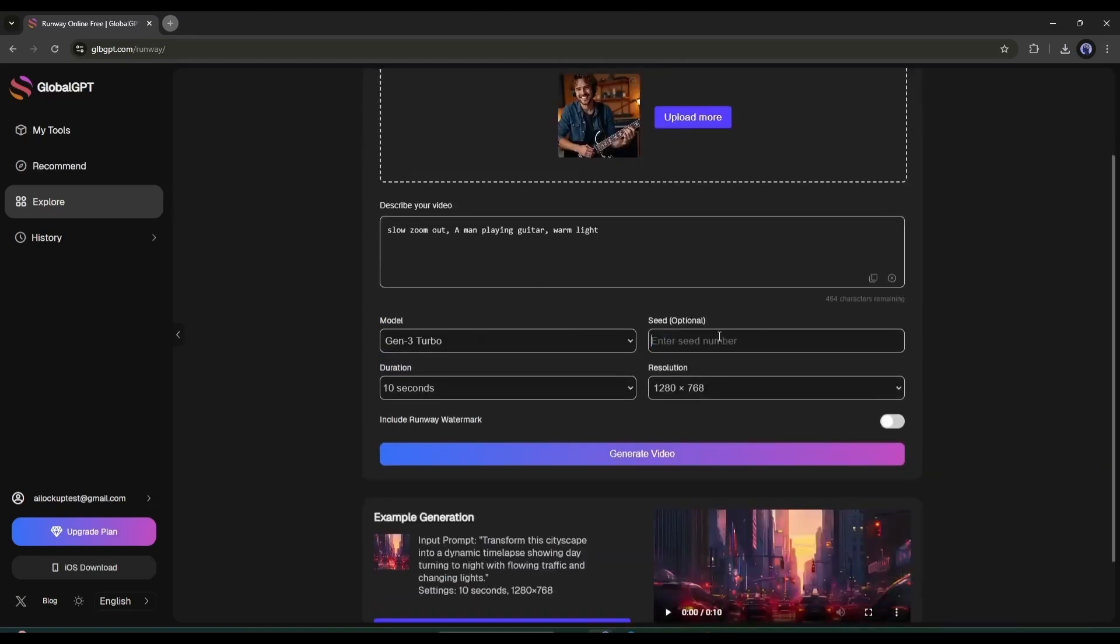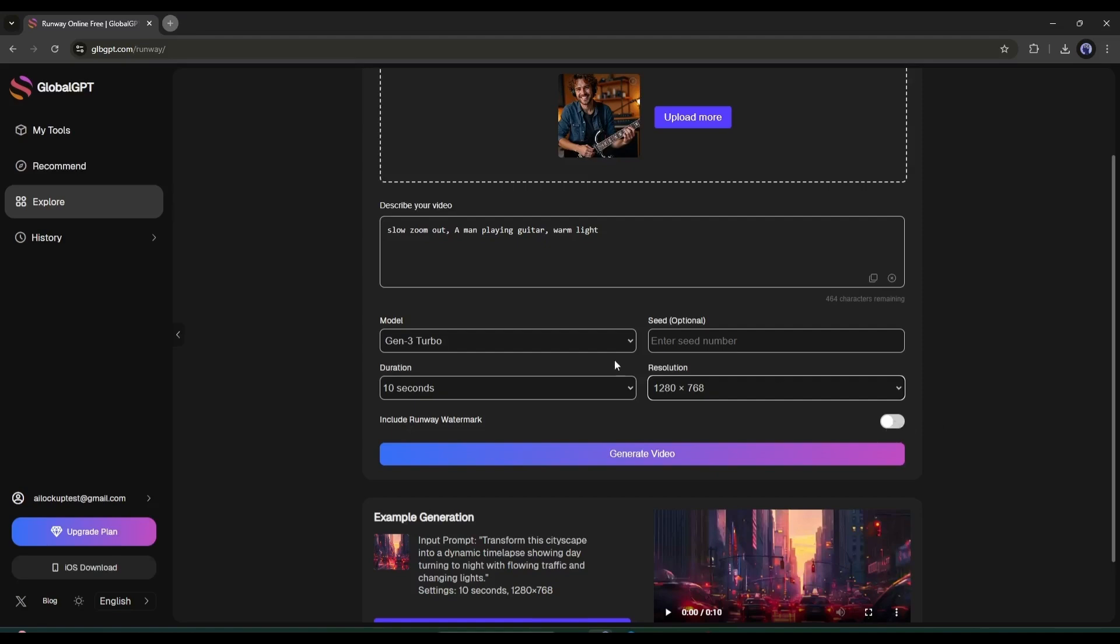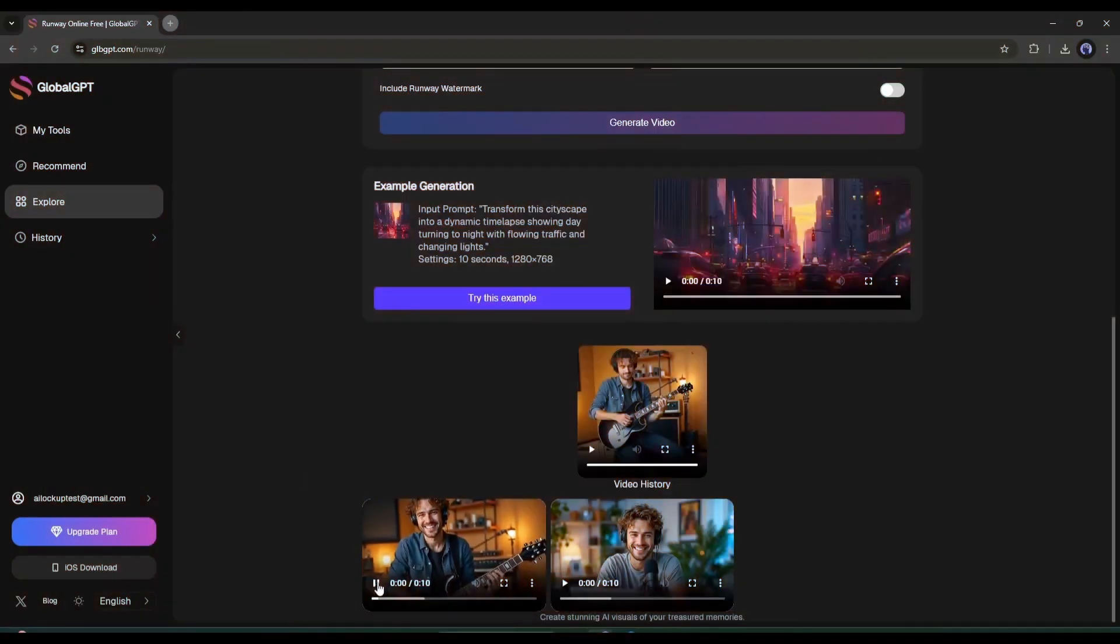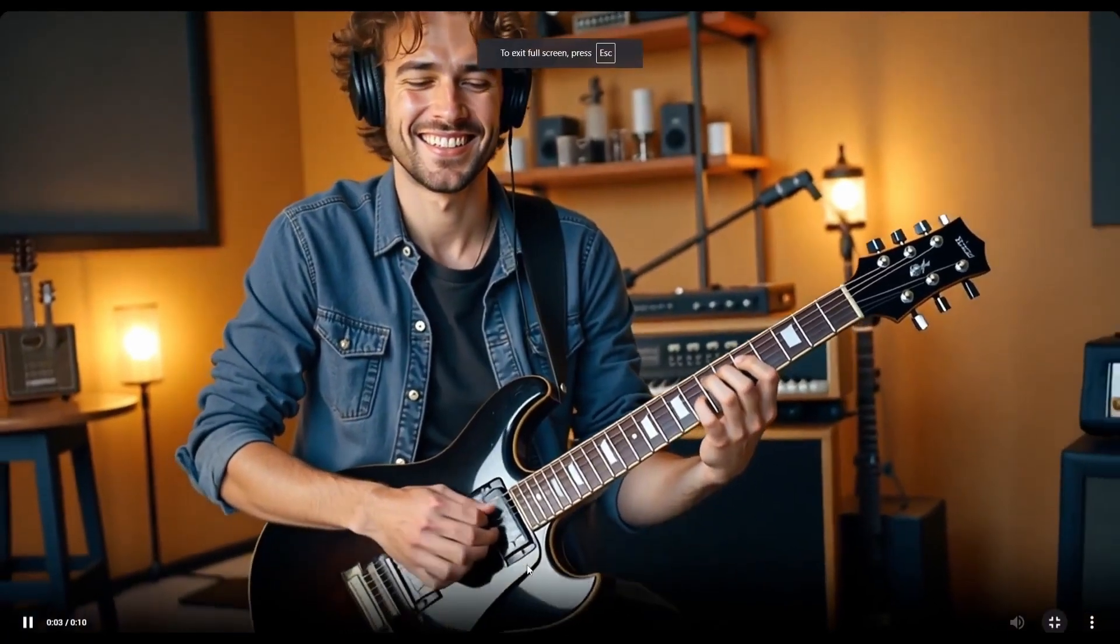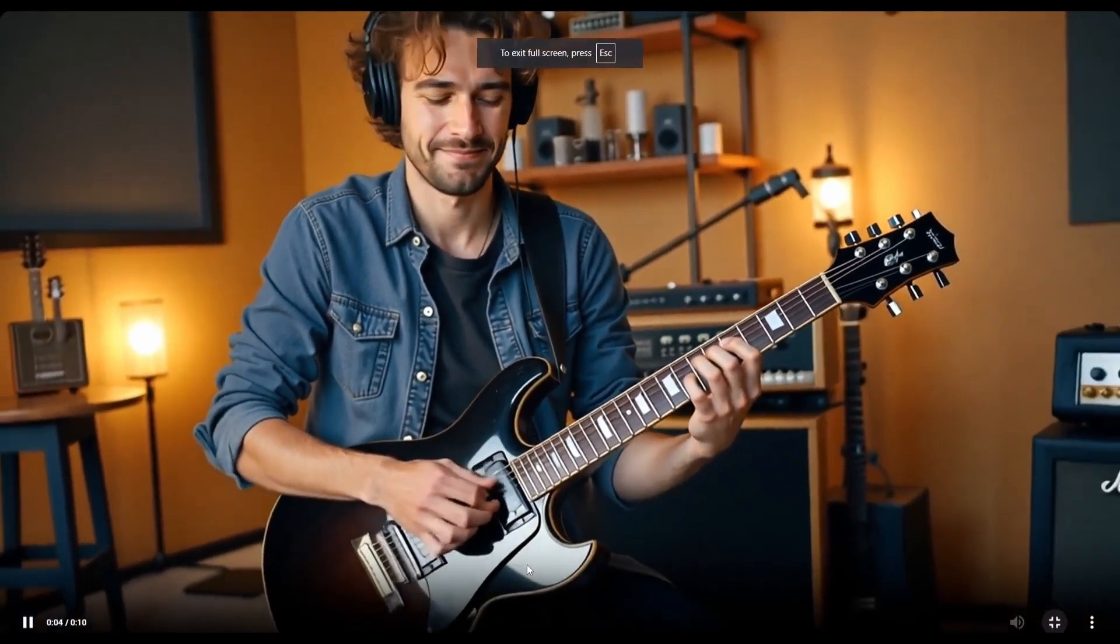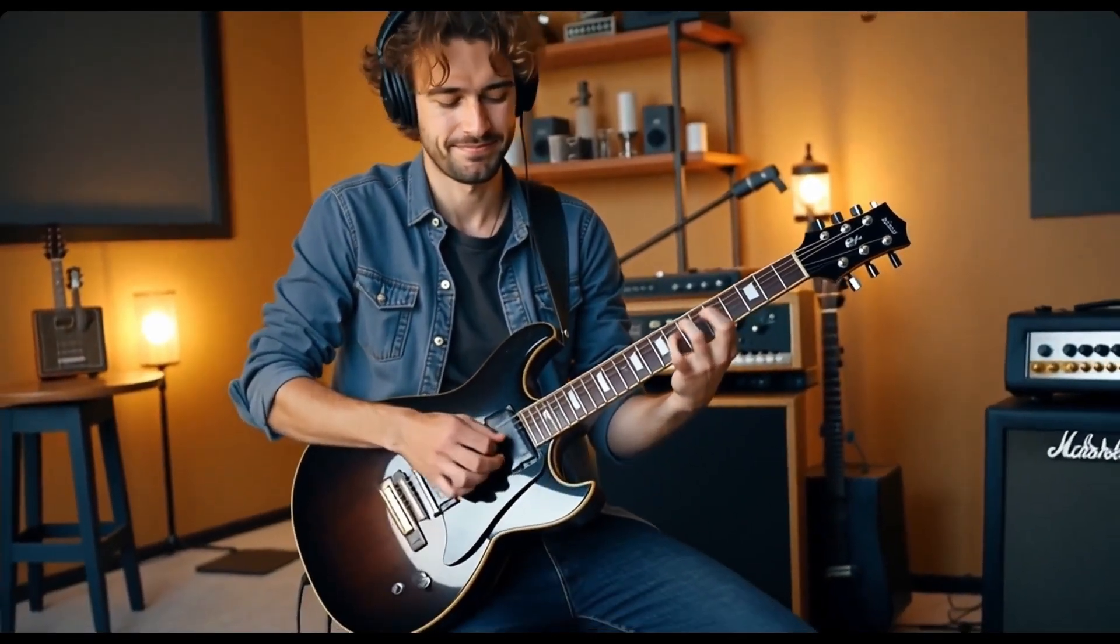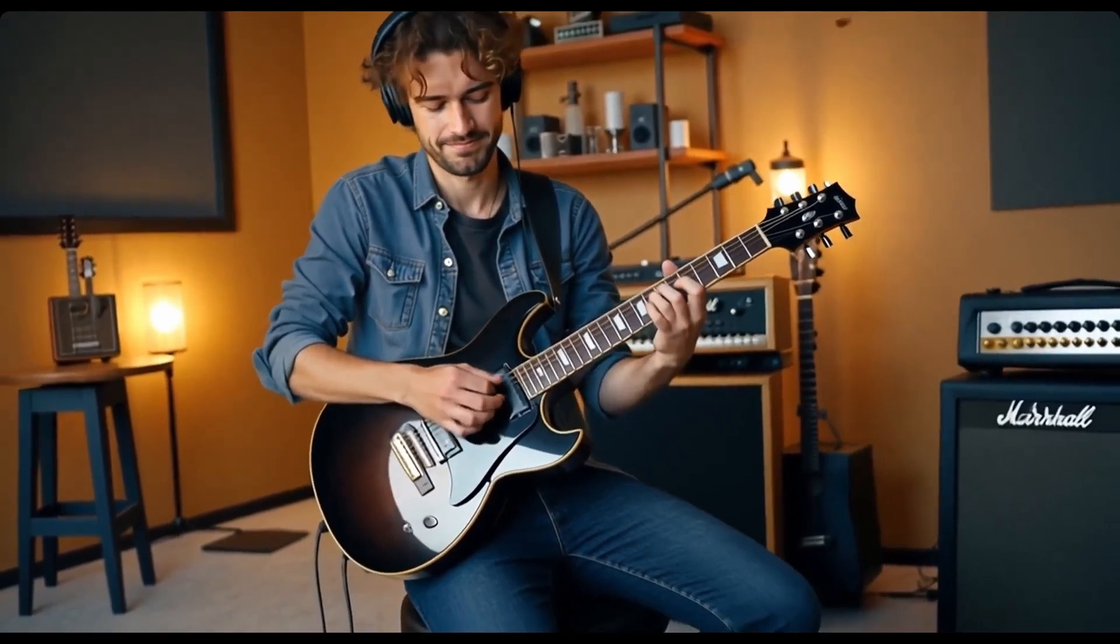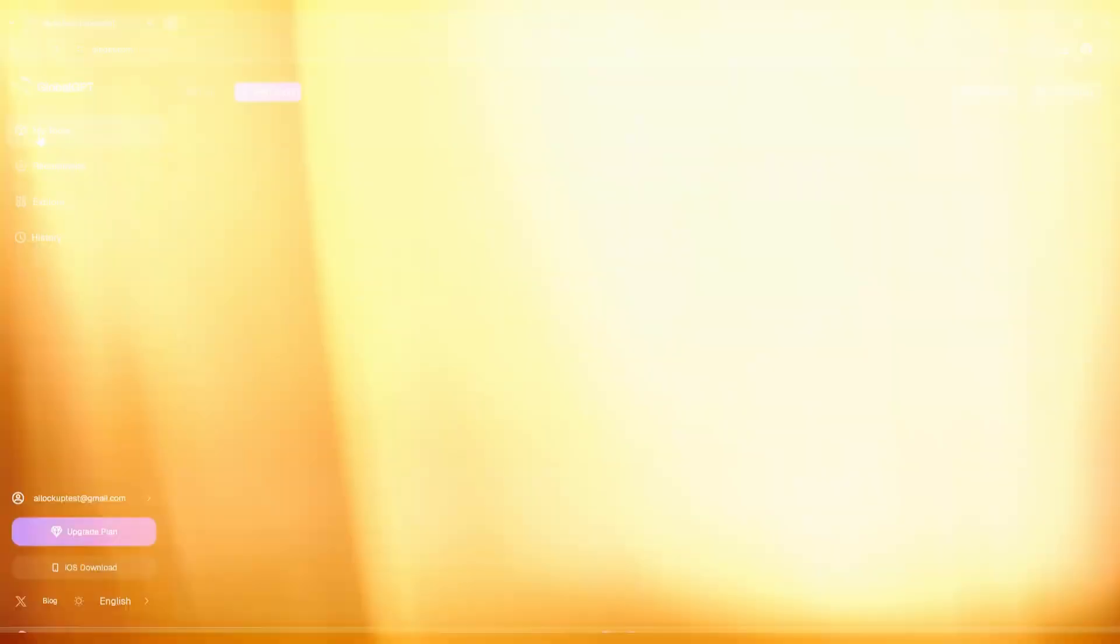You can generate 5-second and 10-second long videos. In the end, you have to set the resolution. Once done, hit the Generate video button. After waiting some time, I got this result. You can see that Runway did a great job. I love it.